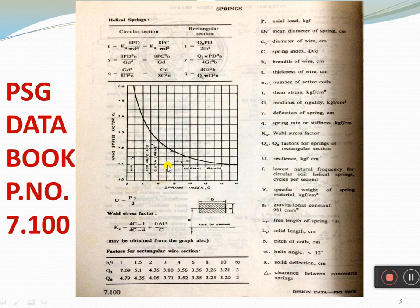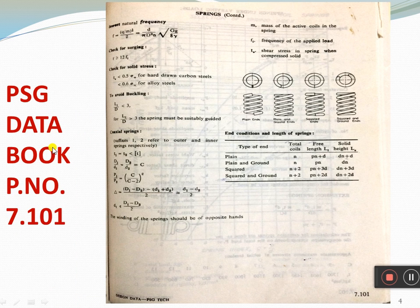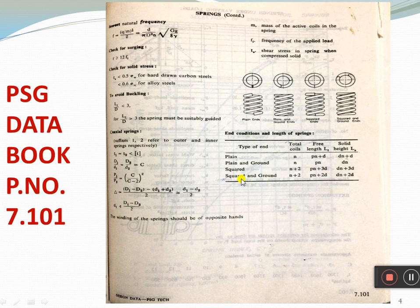Next, we move on to PSG data book page number 7.101. Here you will find end connections and the length of the spring. Based on the end condition — plain end, plain and ground, squared and ground, squared and closed — you can determine the total number of coils, the free length, and the solid length. All this data is available on page number 7.101.